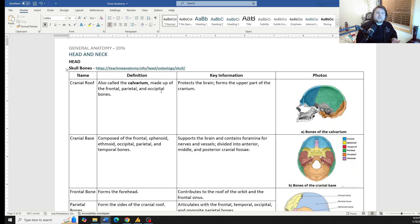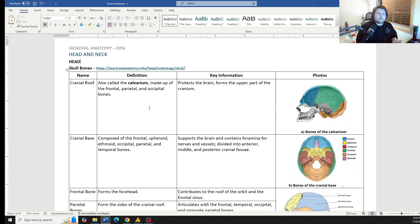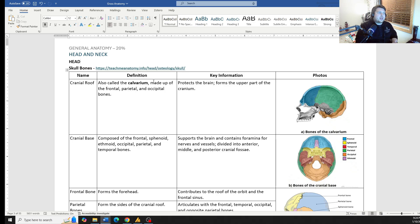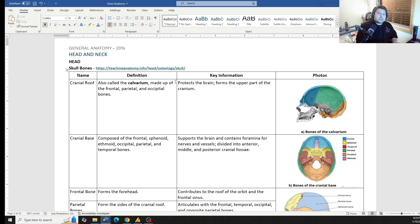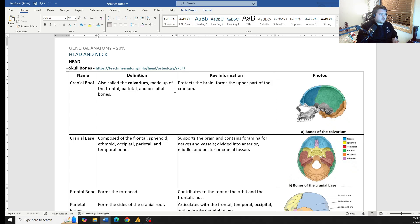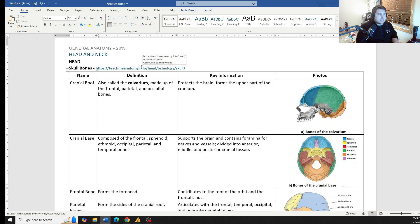All of the information that you need to know for the boards is going to be here within this material. But if you want to truly master this material or if you're watching this to help you in other courses, like in your general anatomy course, this Teach Me Anatomy is going to be phenomenal for you.